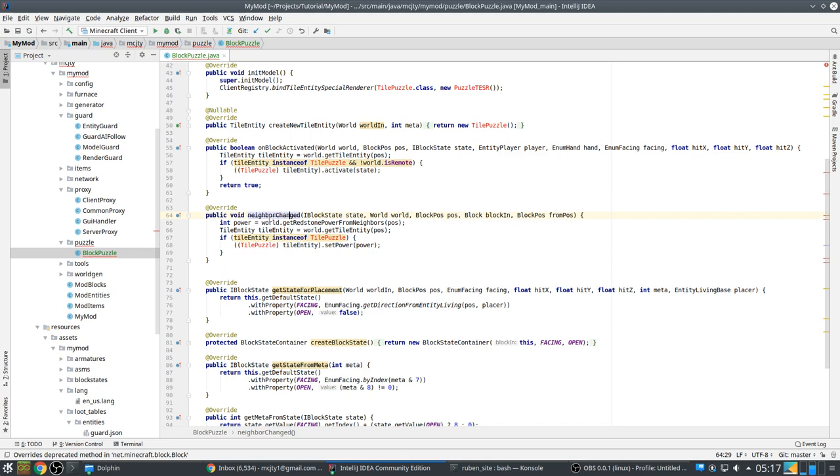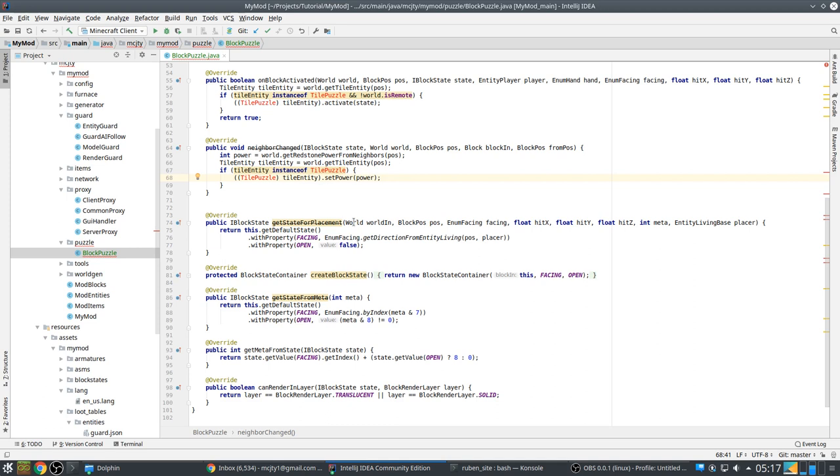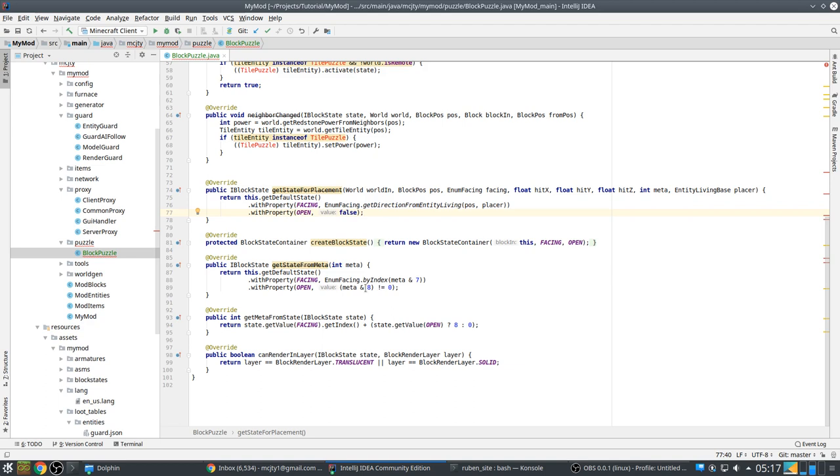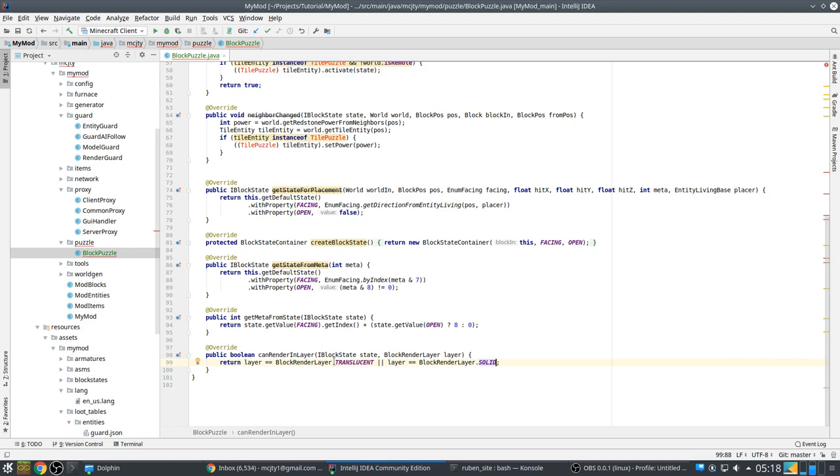This is for redstone. This is called whenever a redstone changes and we can then get the power redstone power from neighbors. And we also set that to the tile entity. Get state for placement where we also set the direction and we start by closing it. Because open is just a boolean we have room. We have one bit left where we can encode it. So that's why the meta contains this too. And because we need to render transparency. This will be explained later. We have a transparent part which is the window to which you can see the item and the solid part. And I will show you in the block state how that works.